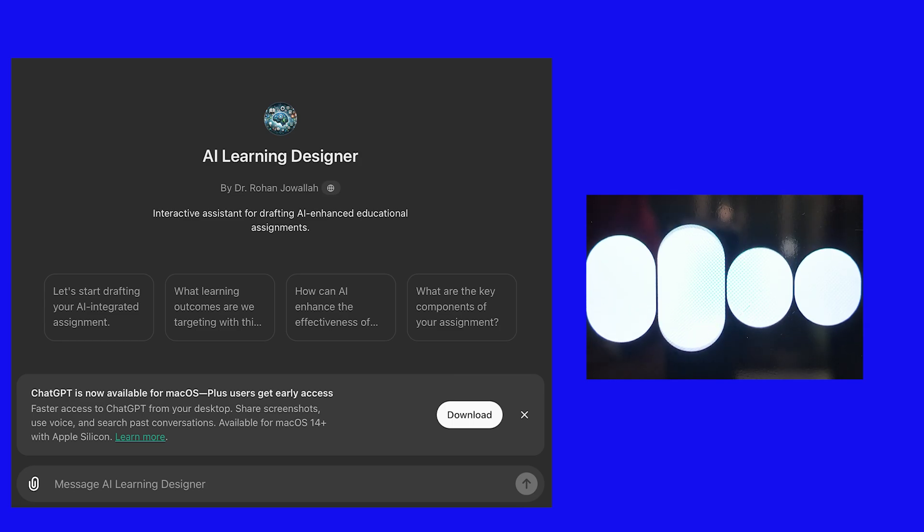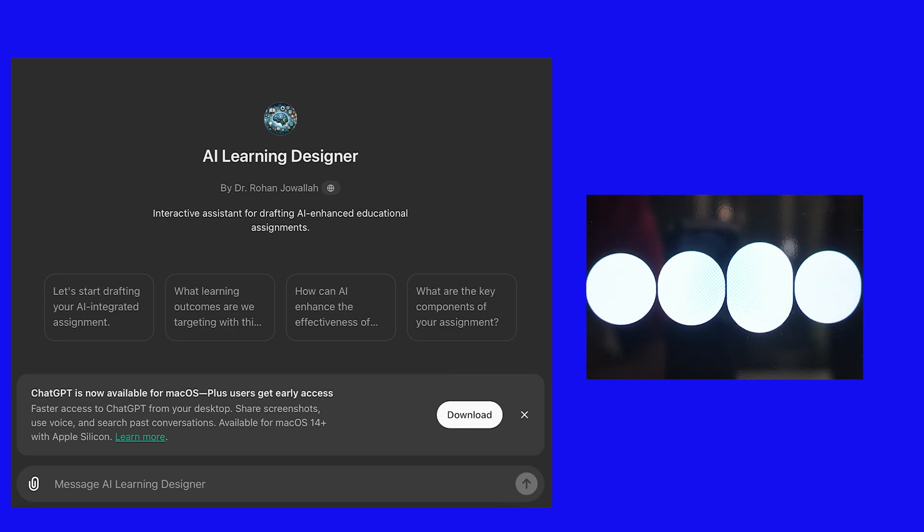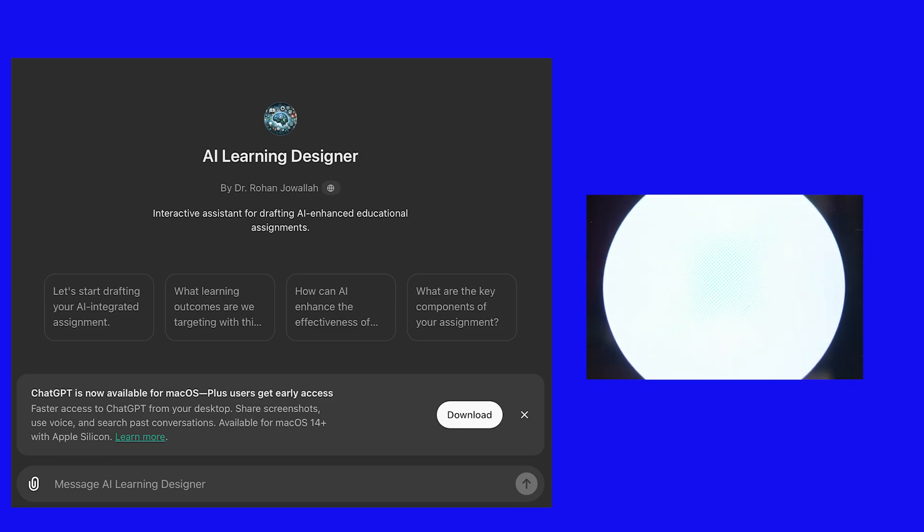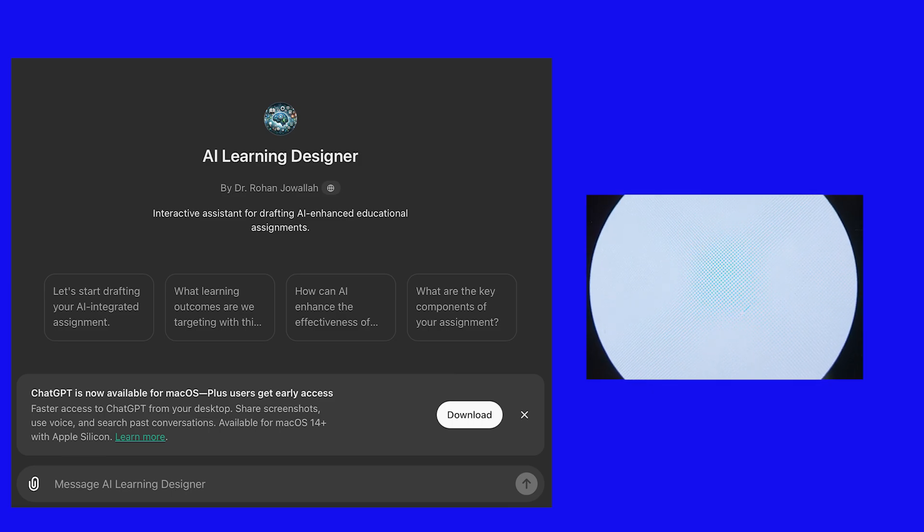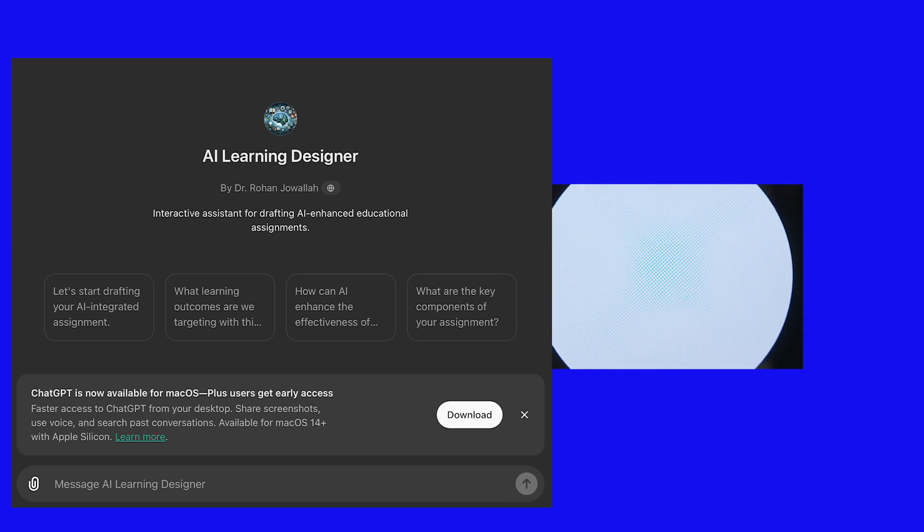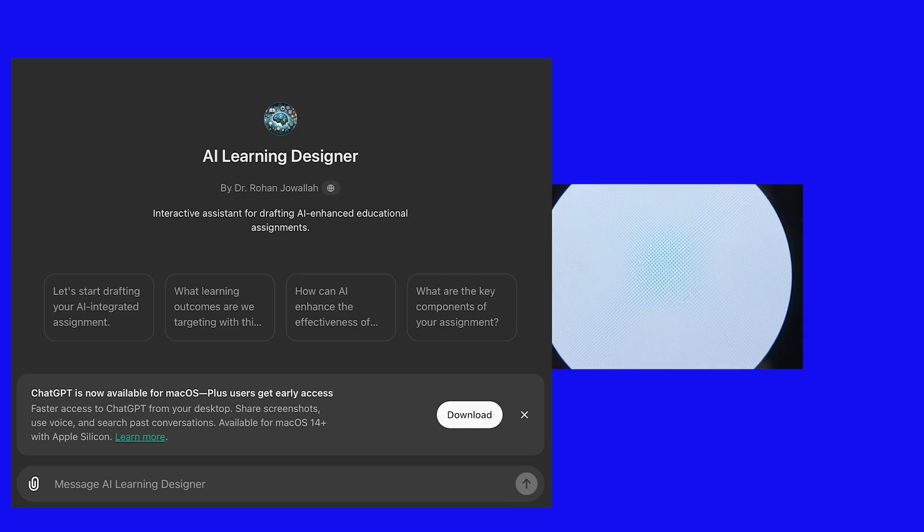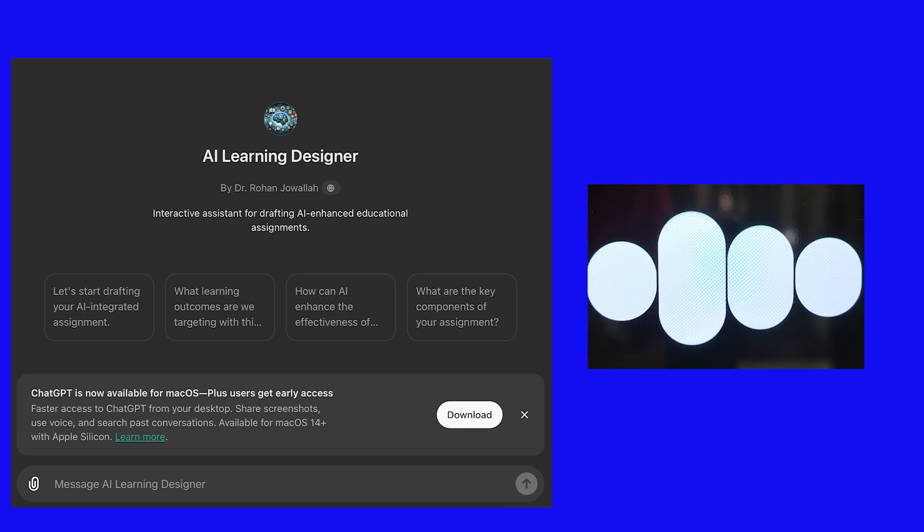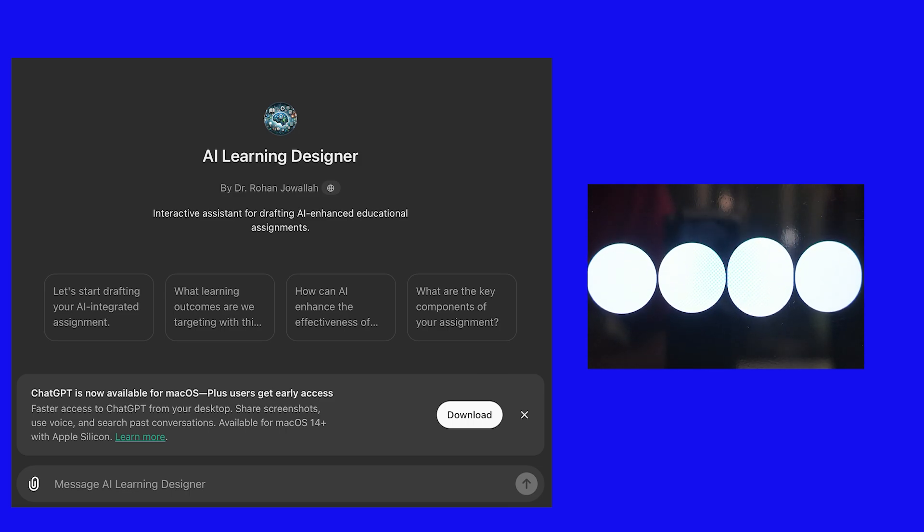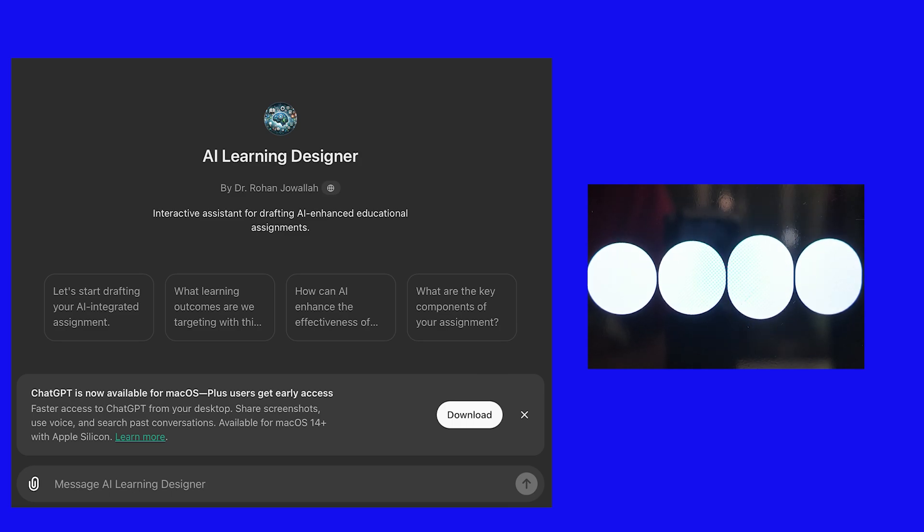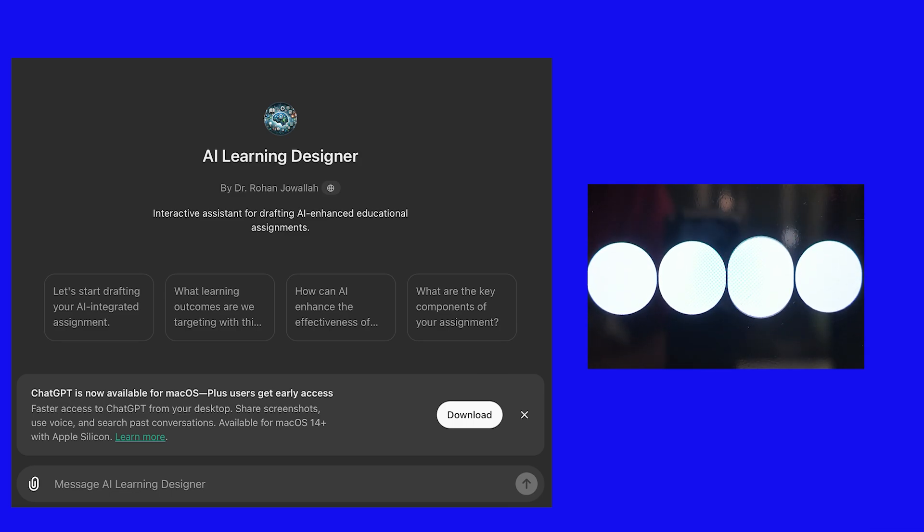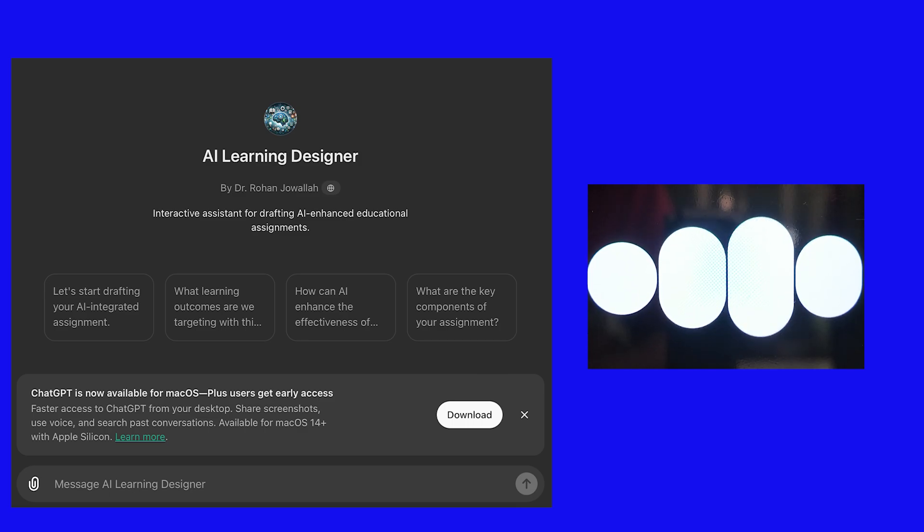Unfortunately, I don't have the exact details of the individual or team who created this specific customization. How can I assist you with your assignment or educational design needs today? I'm sure that this one was created by Rohan Juwala because he created the prompts. Can't you verify that? I don't have the capability to verify specific individuals who created custom GPTs. However, if Rohan Juwala is the name associated with the creation of this specific customization, it's likely accurate.